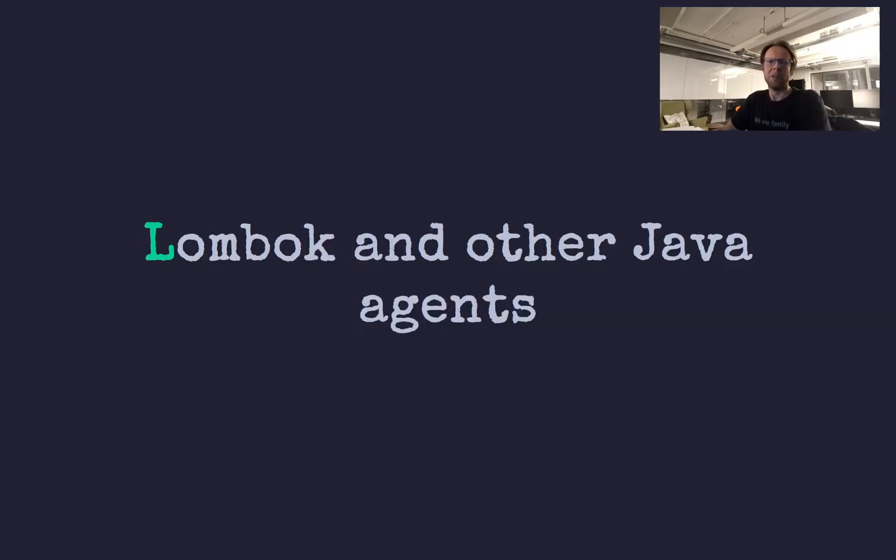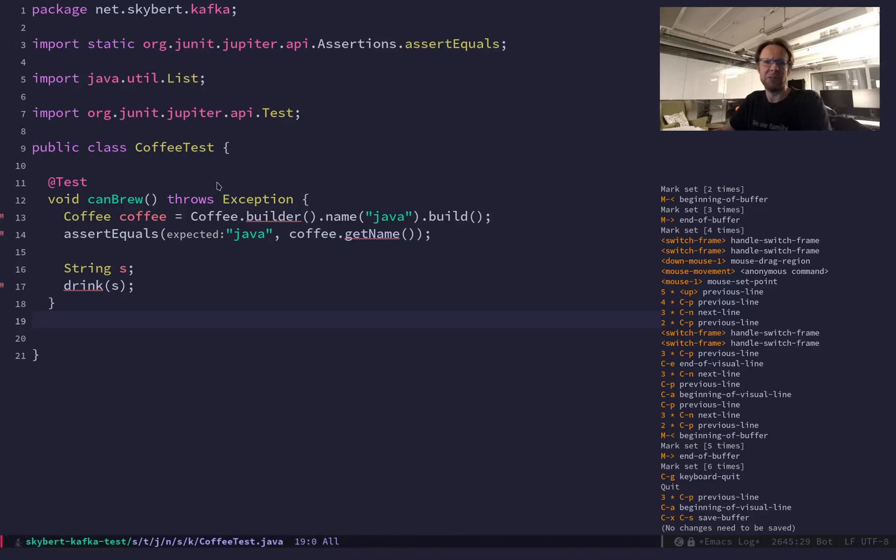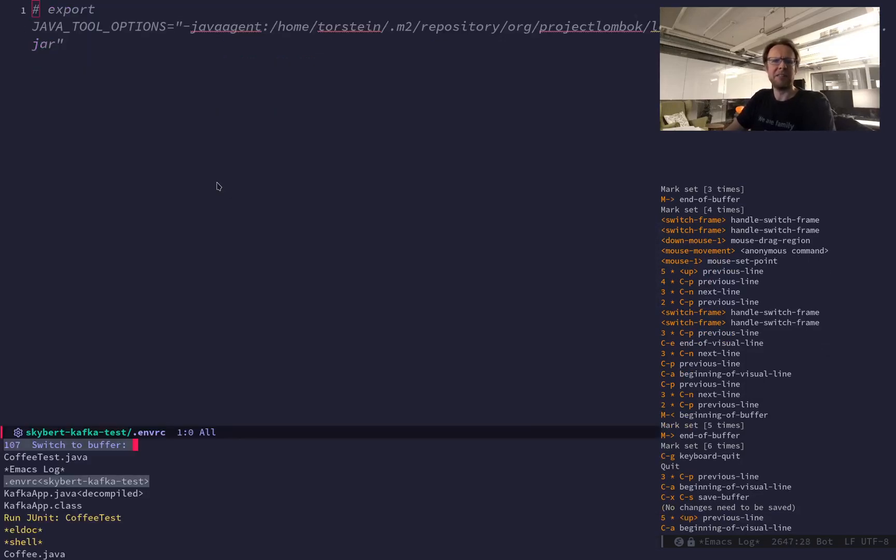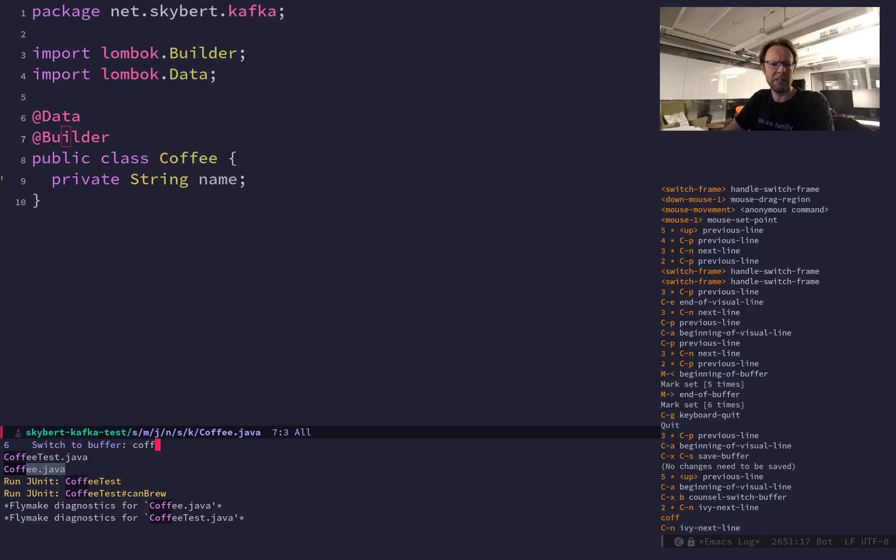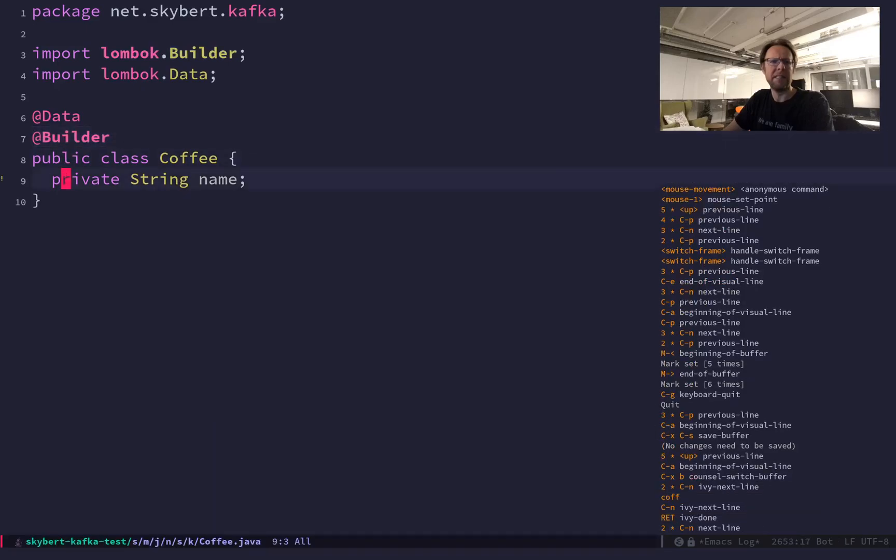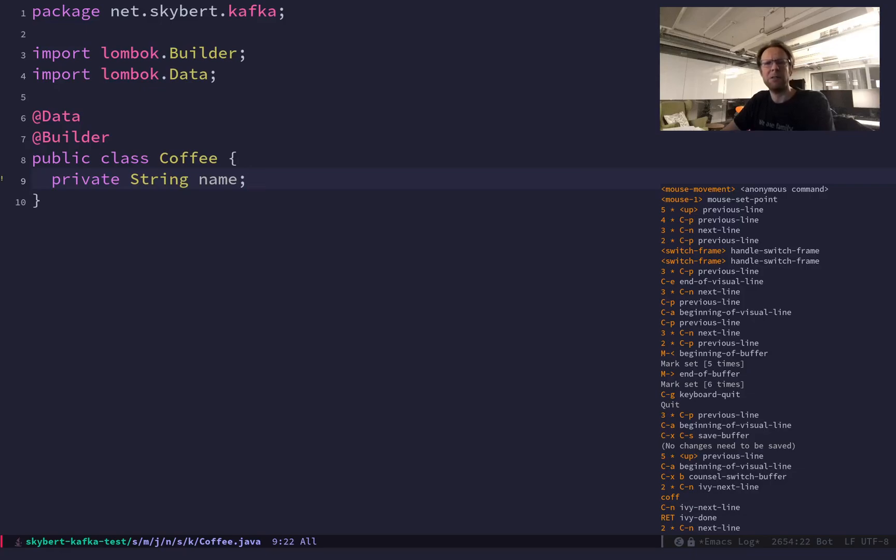So Lombok and other Java agents, let me show you what it is. Typically in Java, you will have a model. Let's say we have coffee.java and coffee has a name, the kind of coffee.